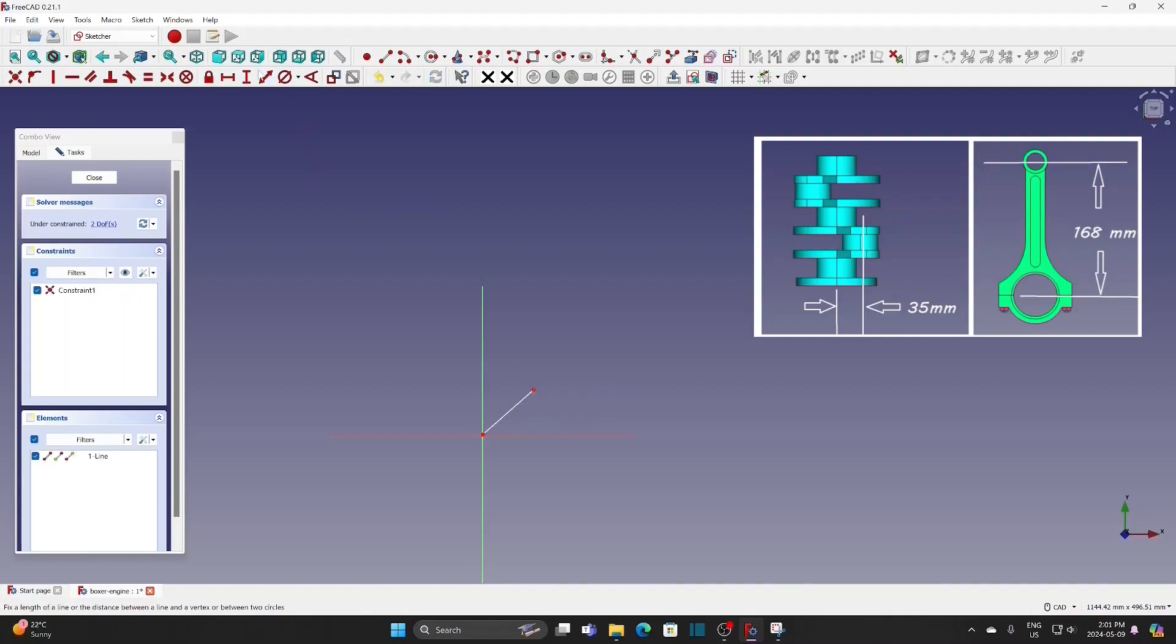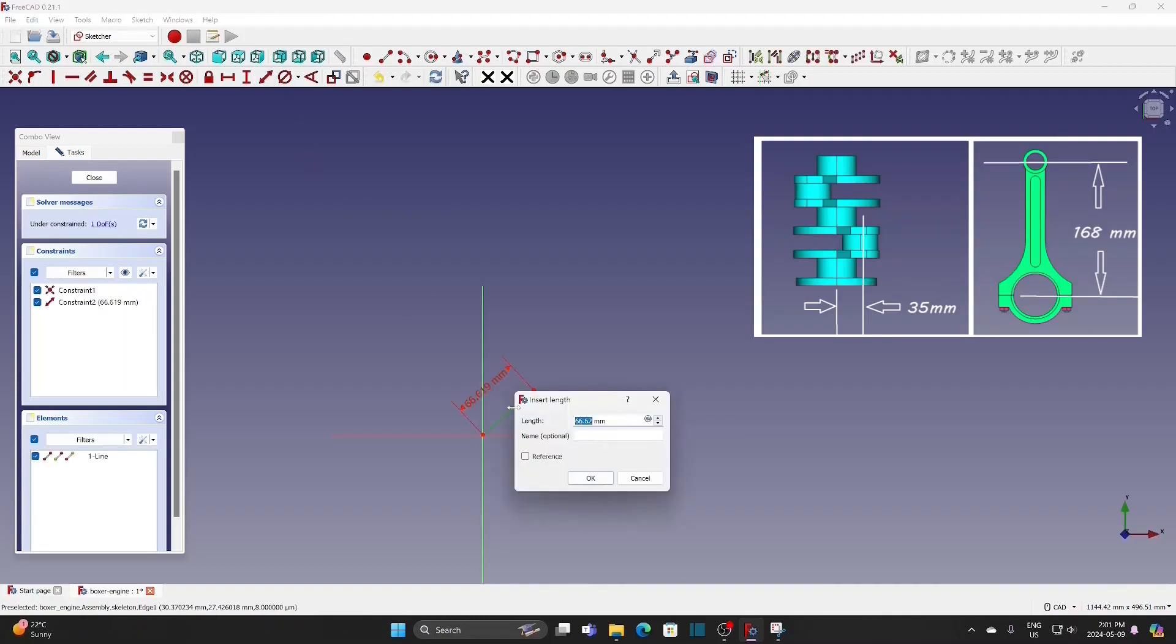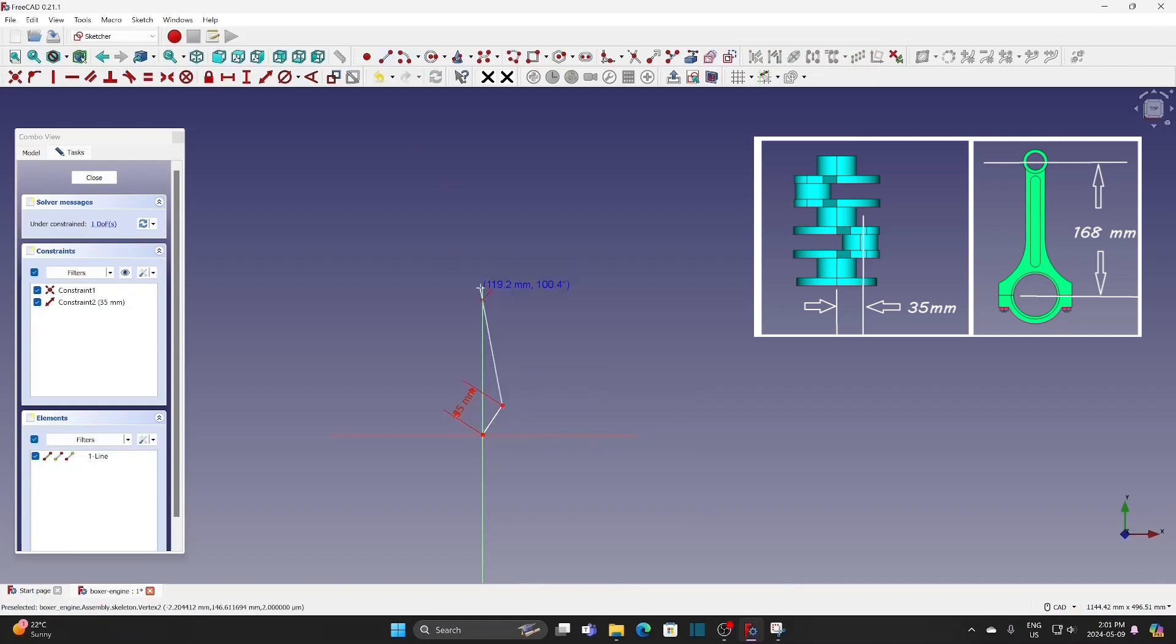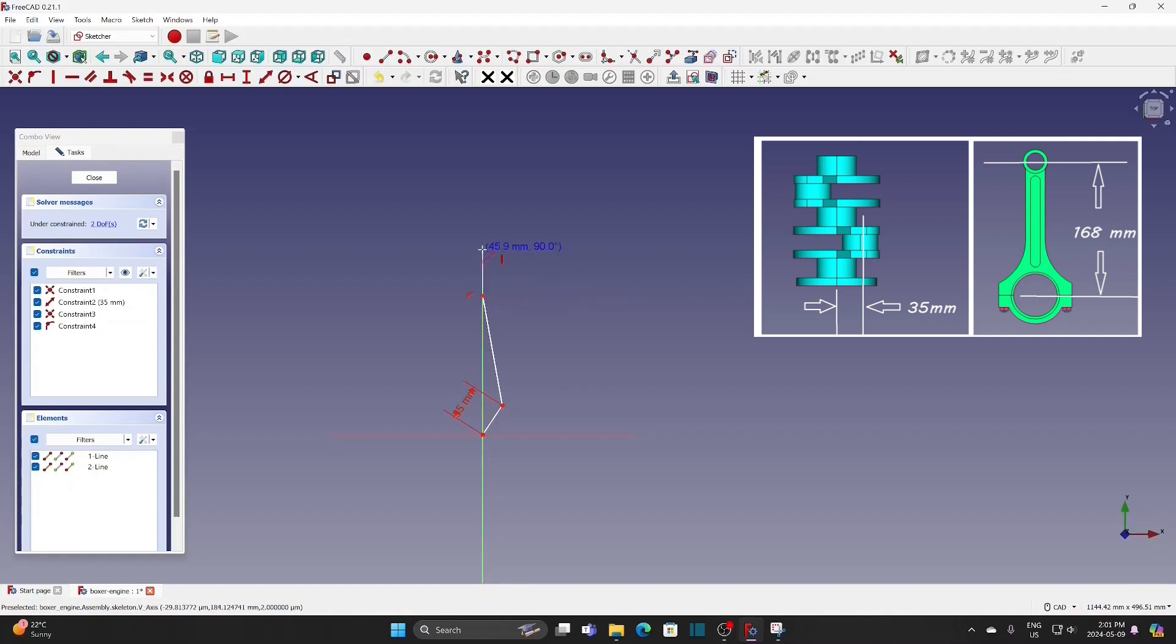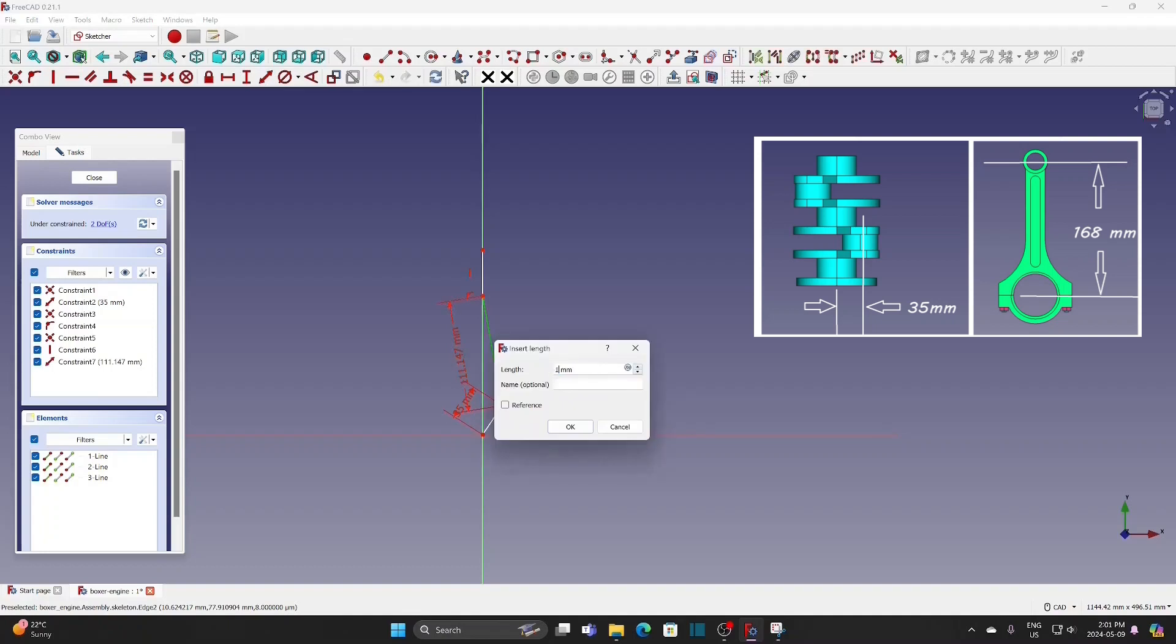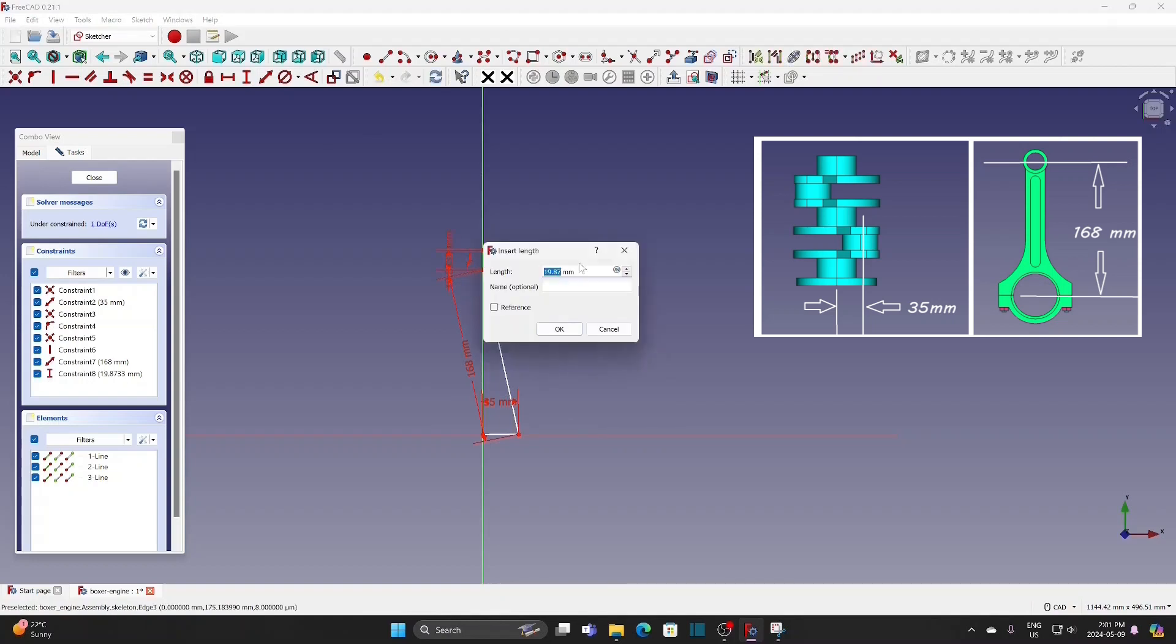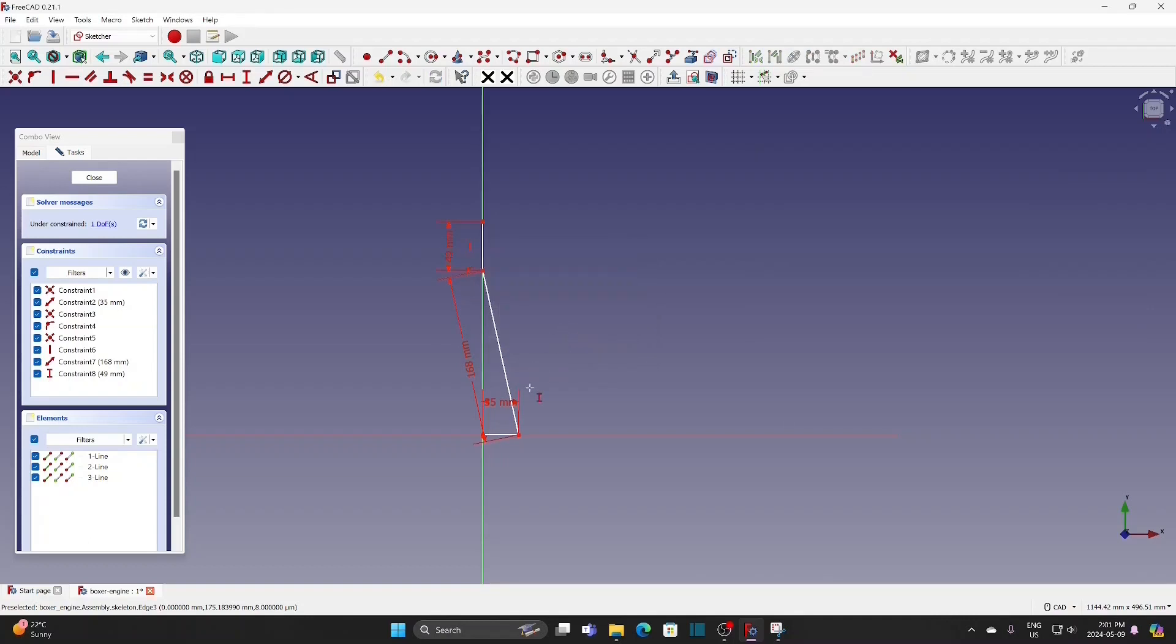The crankshaft pin is 35 mm from the center. The connecting rod is 168 mm center to center. For the line representing the piston, the length doesn't really matter as we only need the lower point for the LCS.